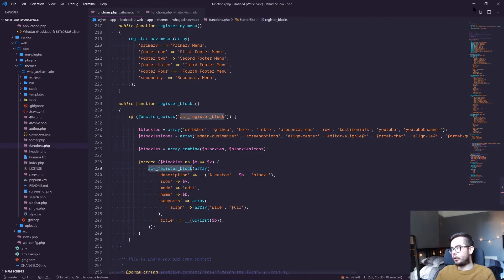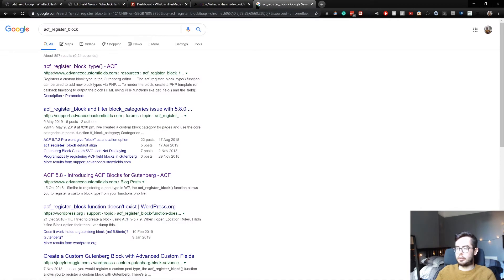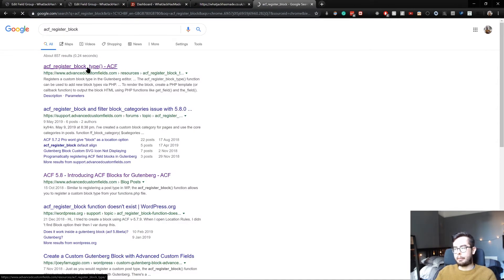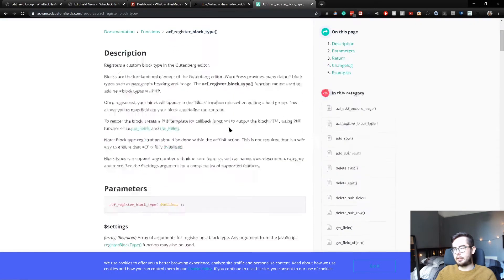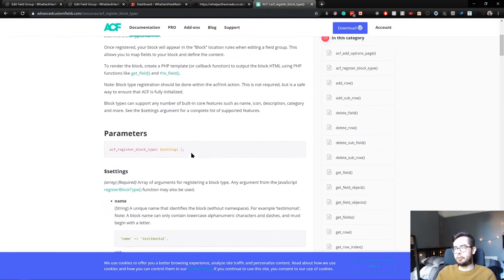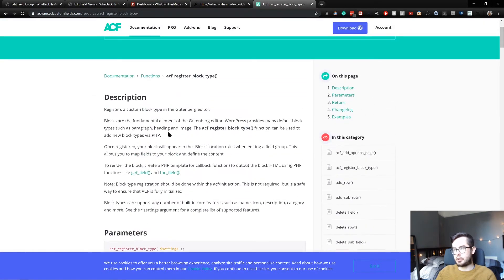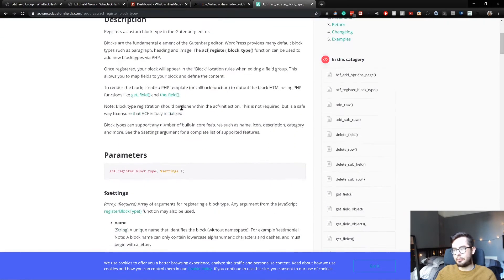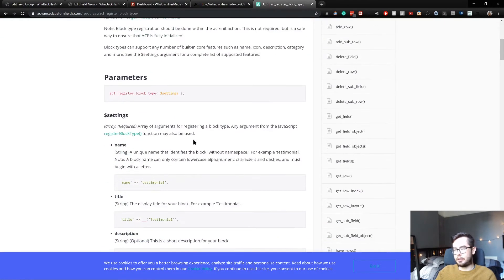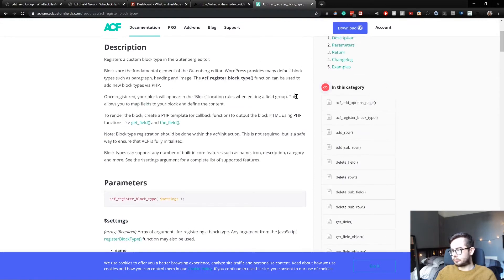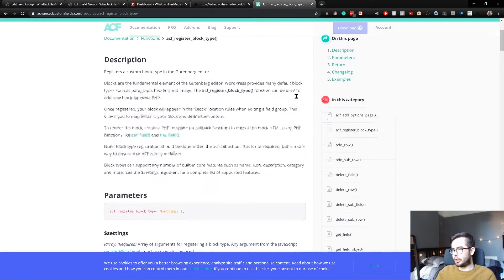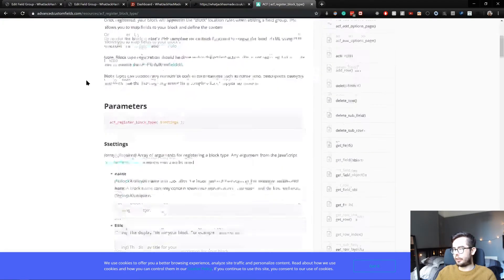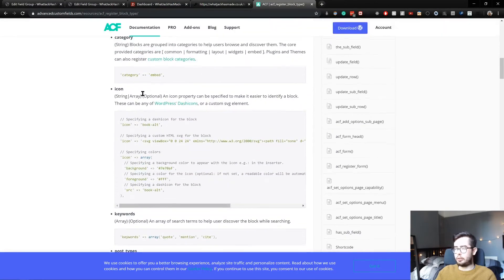I don't believe this is a free function, but it could be. I'm not sure, you have to have a play around. But it's really cool because you can essentially build your own blocks without having to touch any React.